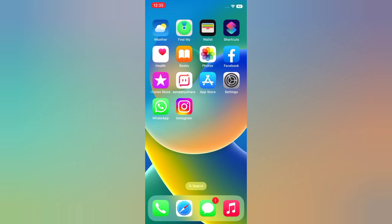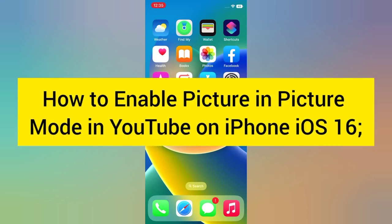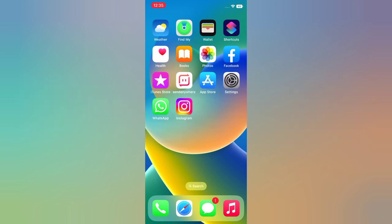Hello everyone, welcome back to my channel. Today in this video I will show you how to enable picture in picture mode in YouTube on iPhone iOS 16. Let's start the video.